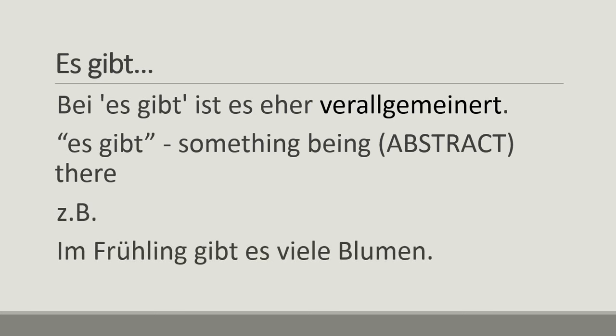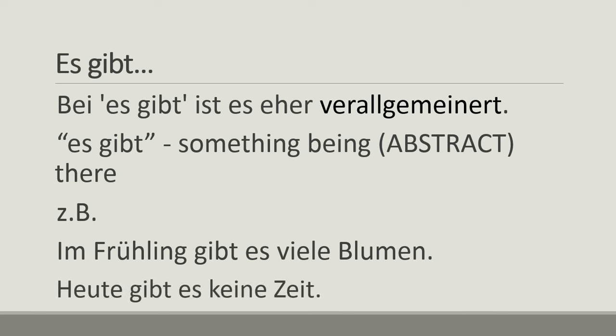Zum Beispiel, im Frühling gibt es viele Blumen - in the spring, there are a lot of flowers. You're just stating that, it's very general, you're not pointing to it. Heute gibt es keine Zeit, today there is no time.